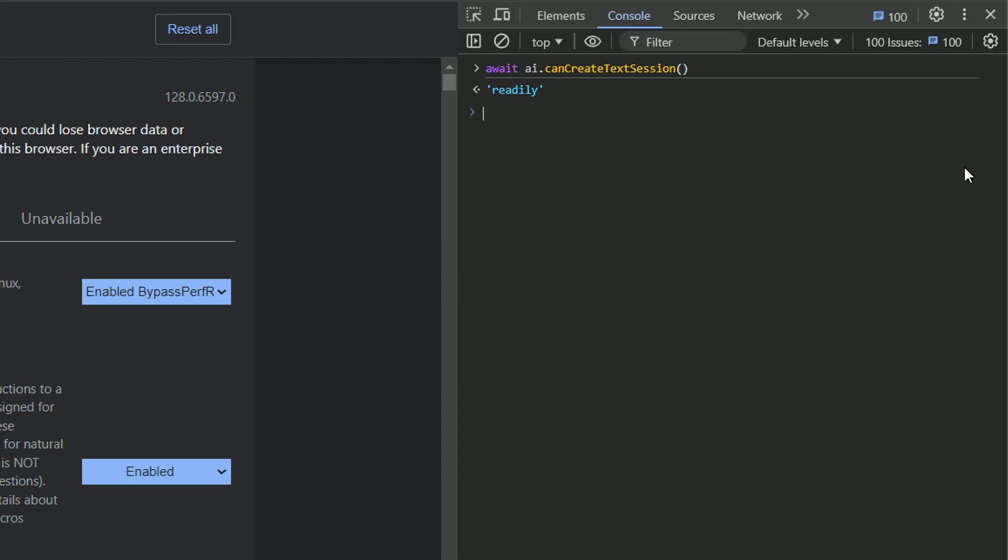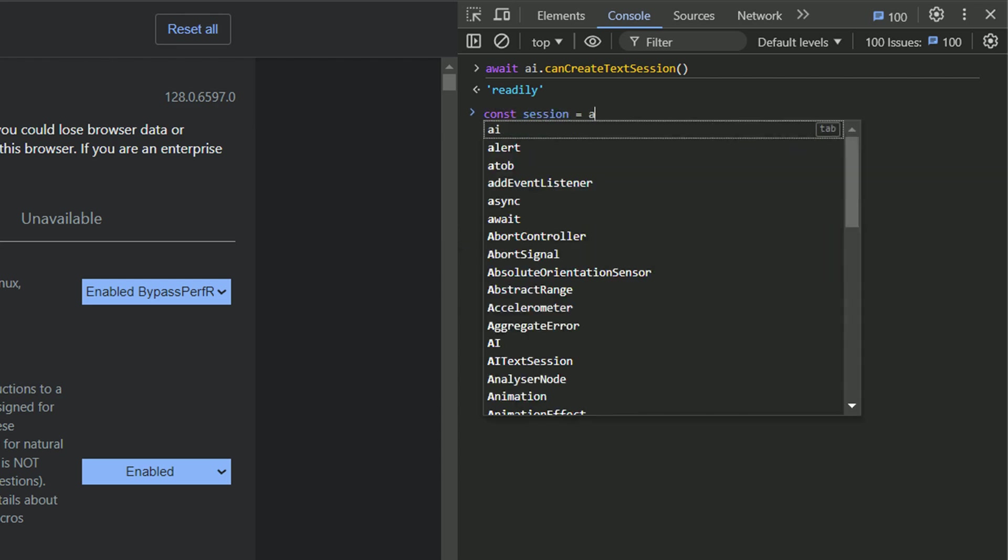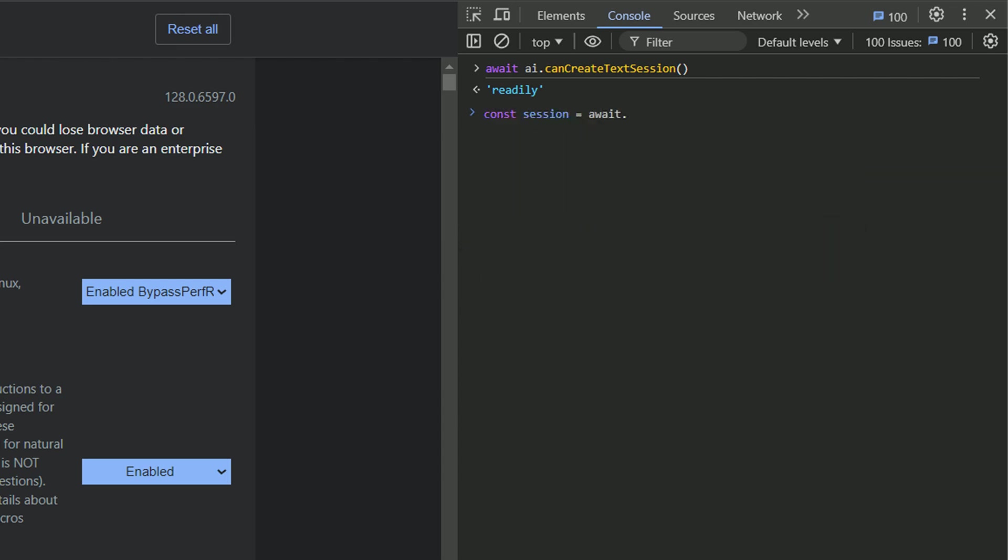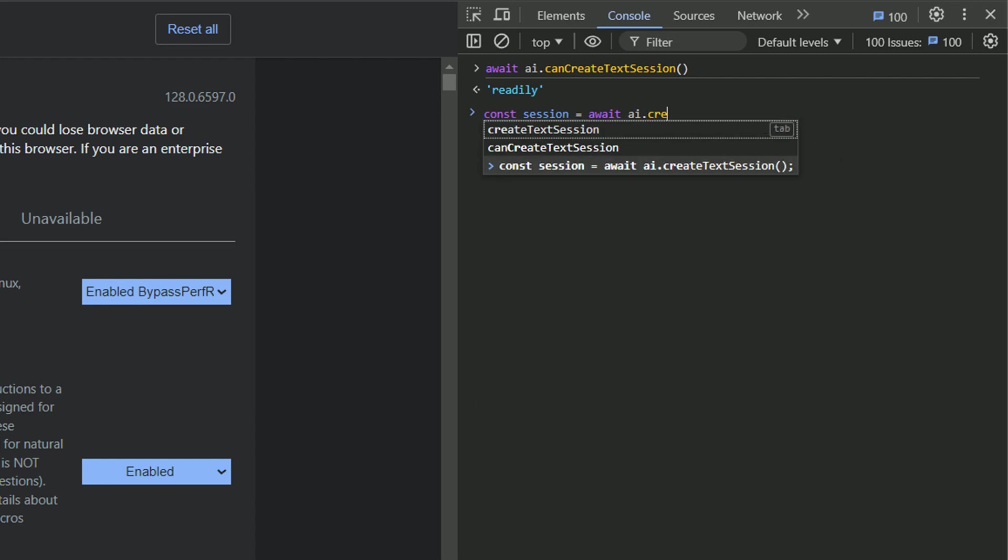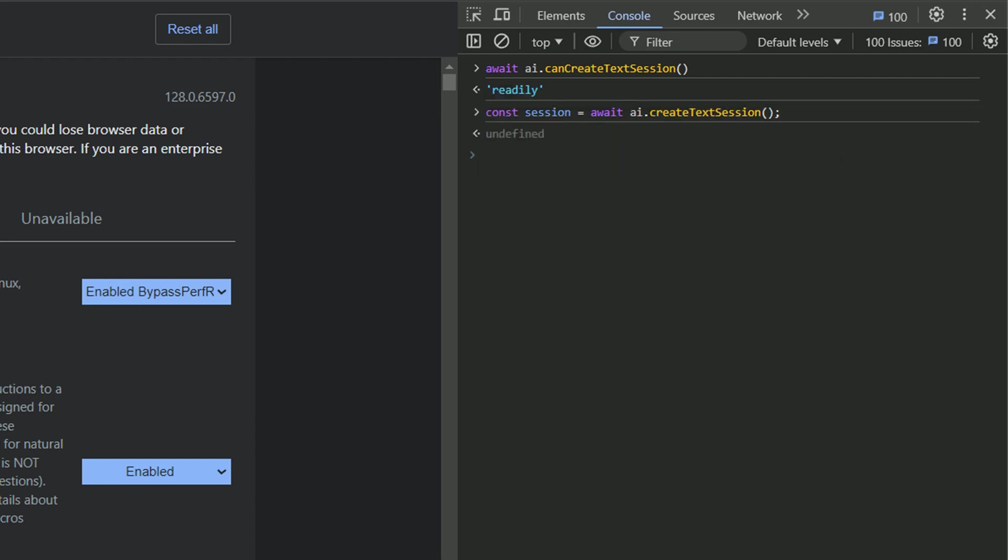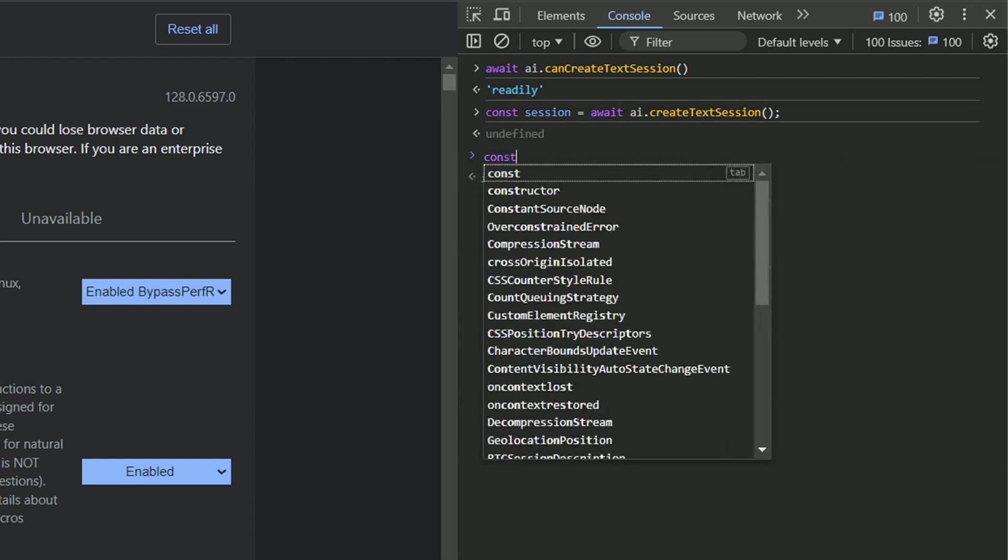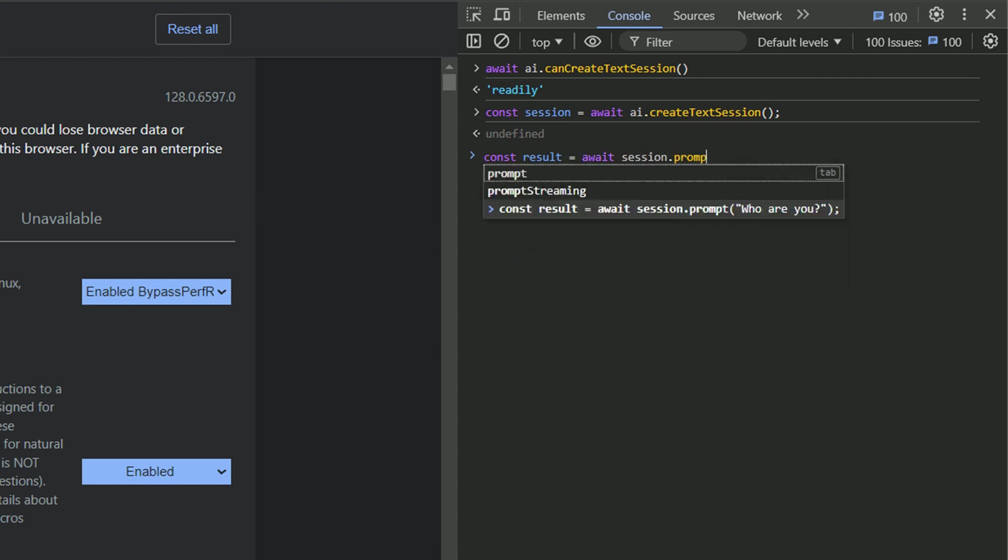So once your model is ready, what else you can do? You can, for example, start a session. Since every command in this case must be asynchronous, that's why we use await. So AI create text session.